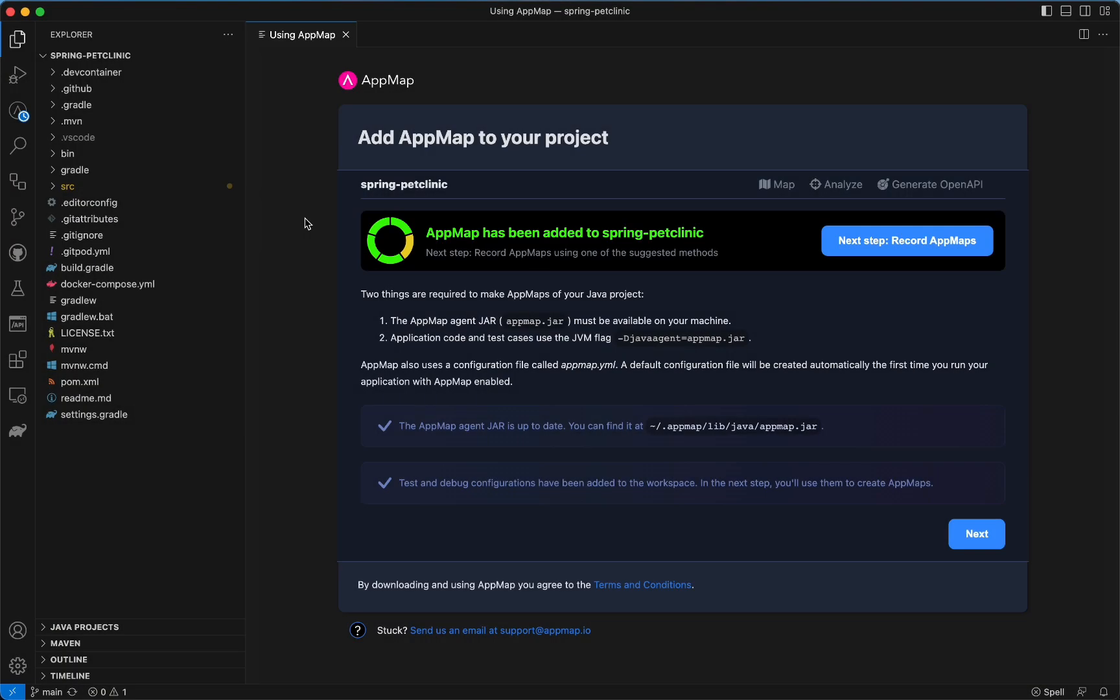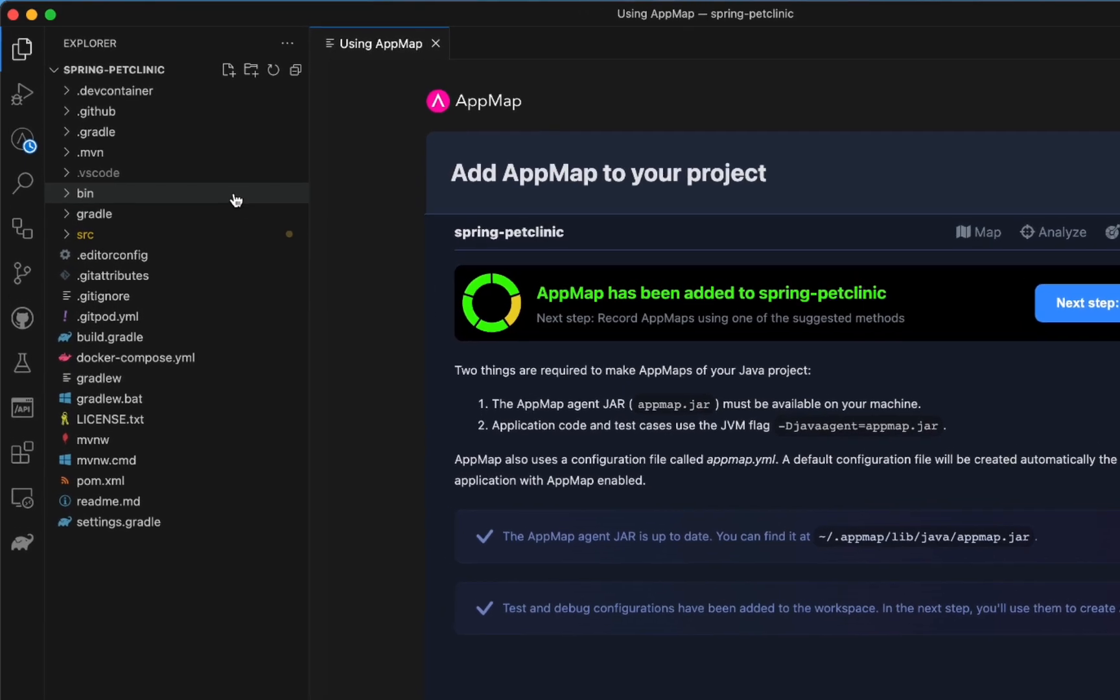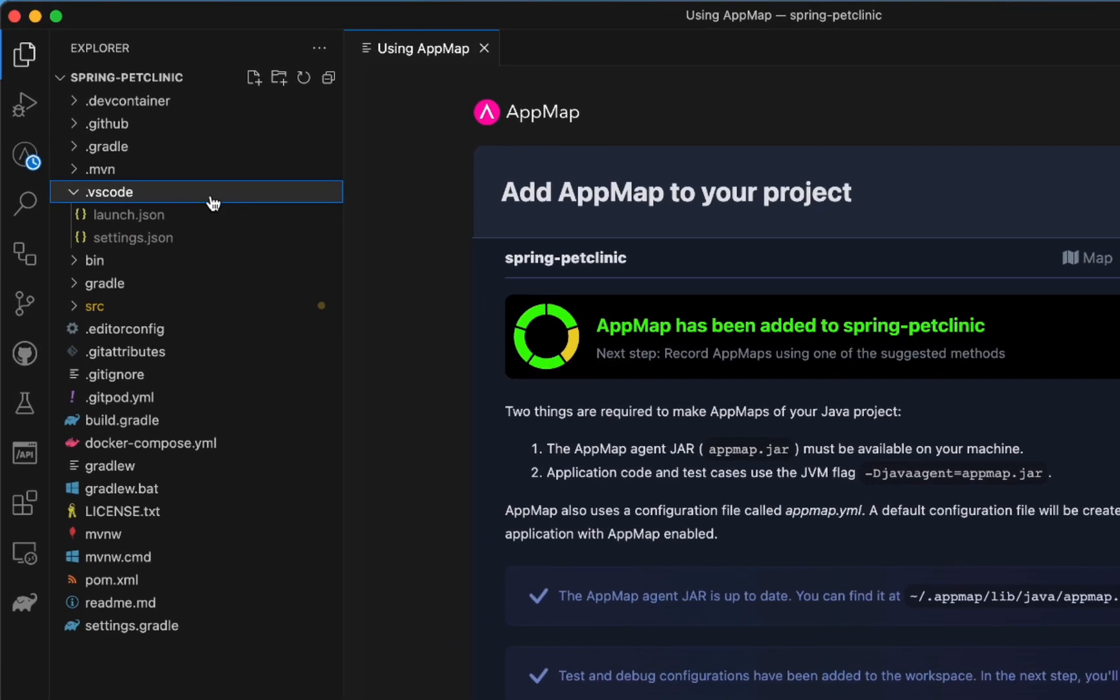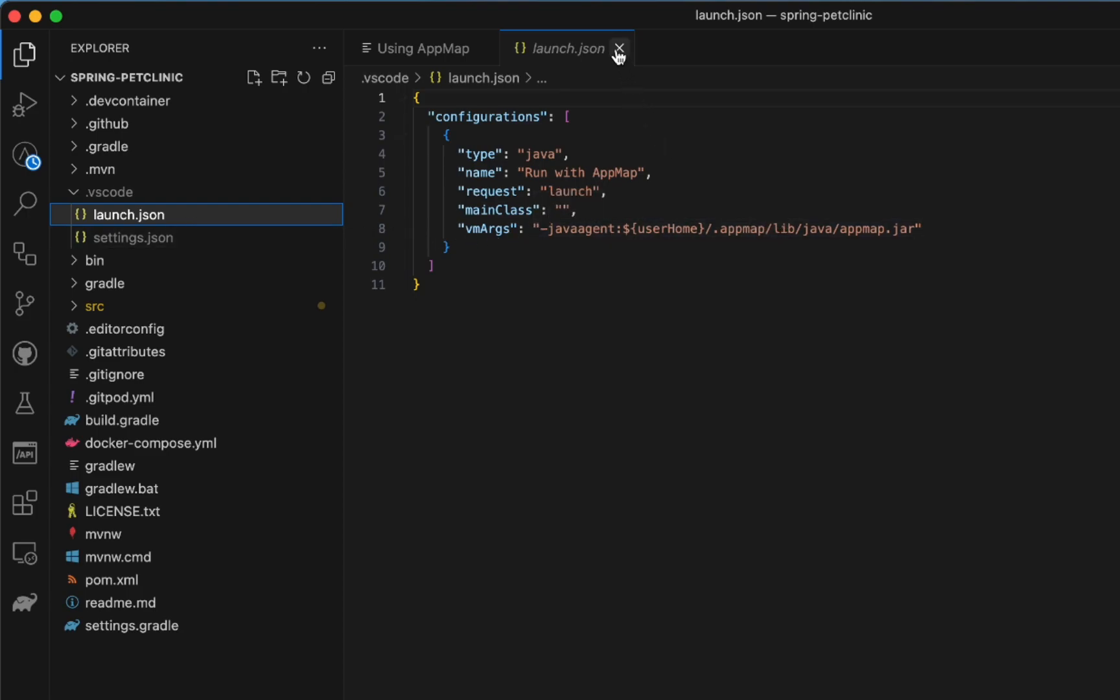But what if you don't have tests for a particular API endpoint or other user interaction? AppMap now automatically installs a launch configuration you can run with the Microsoft Run and Debug feature. Let me show you how it works.